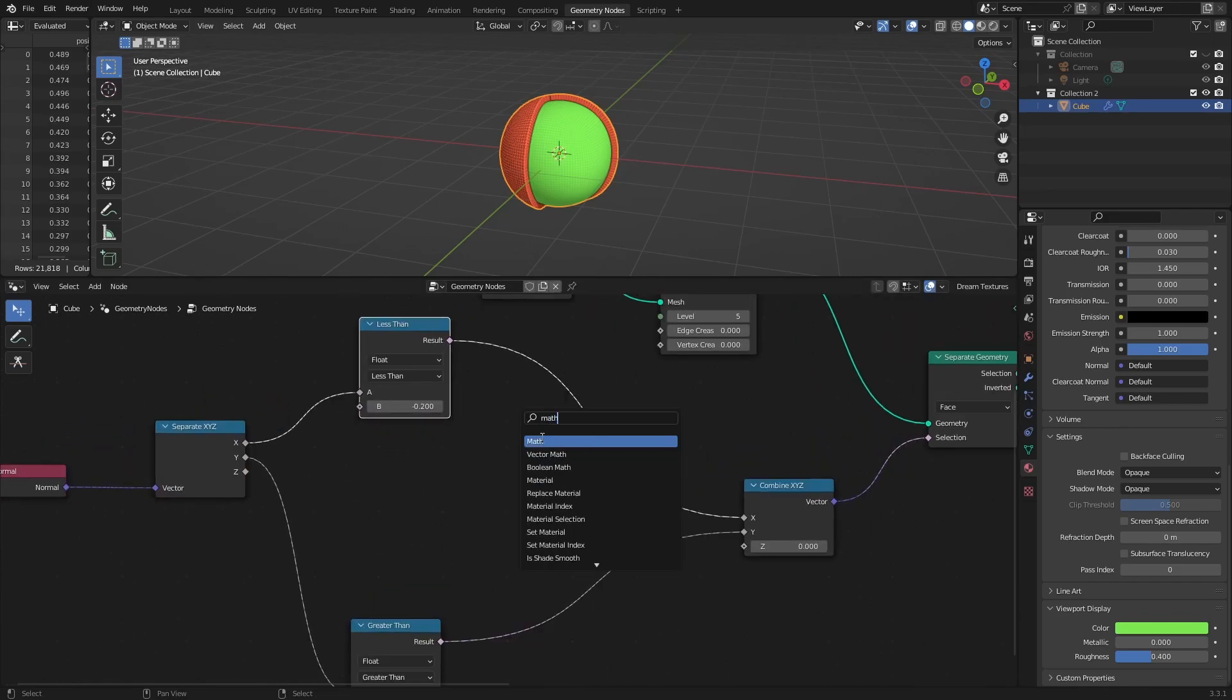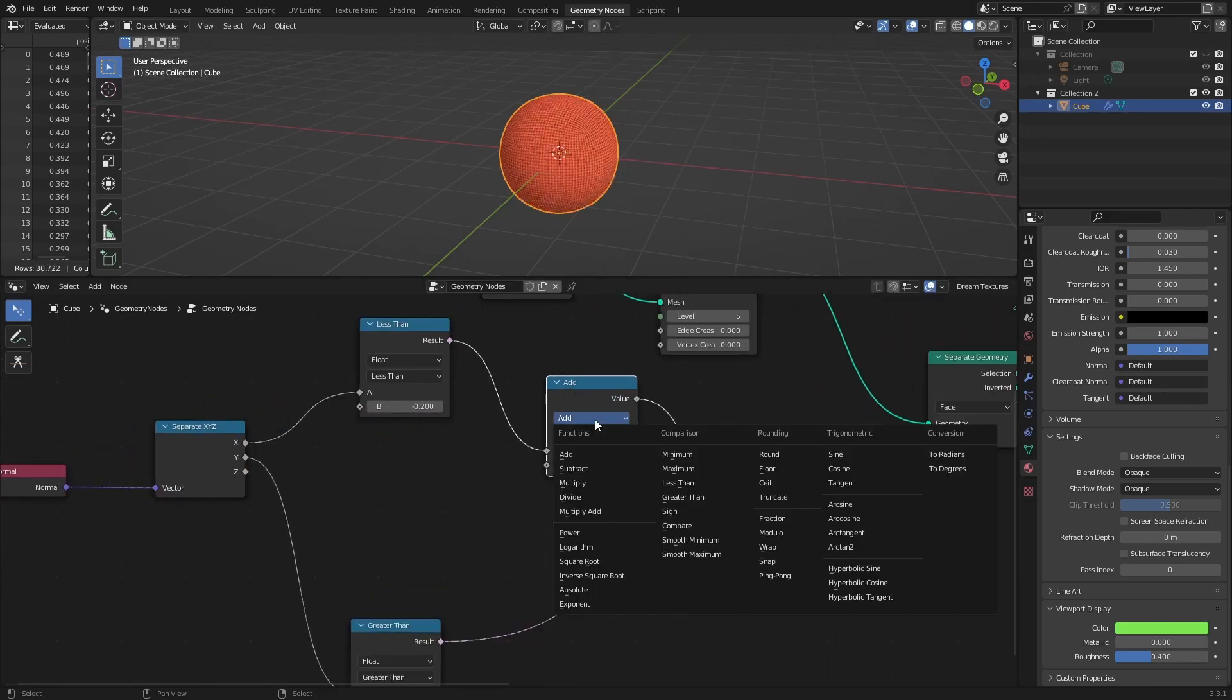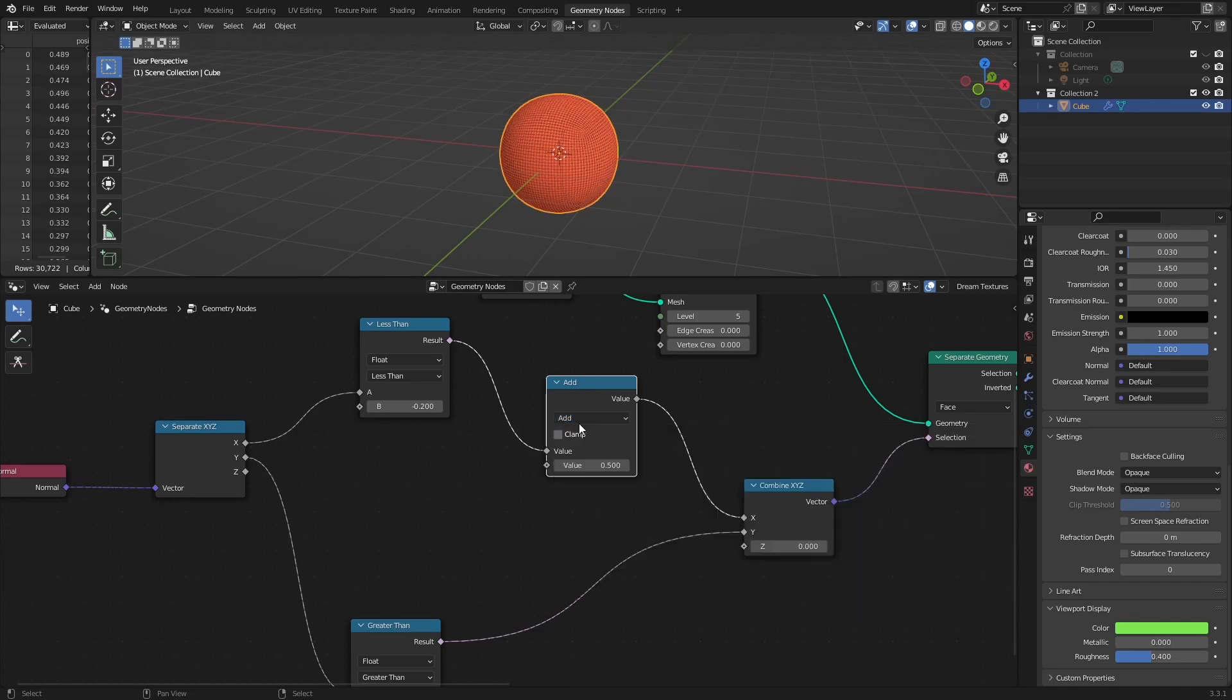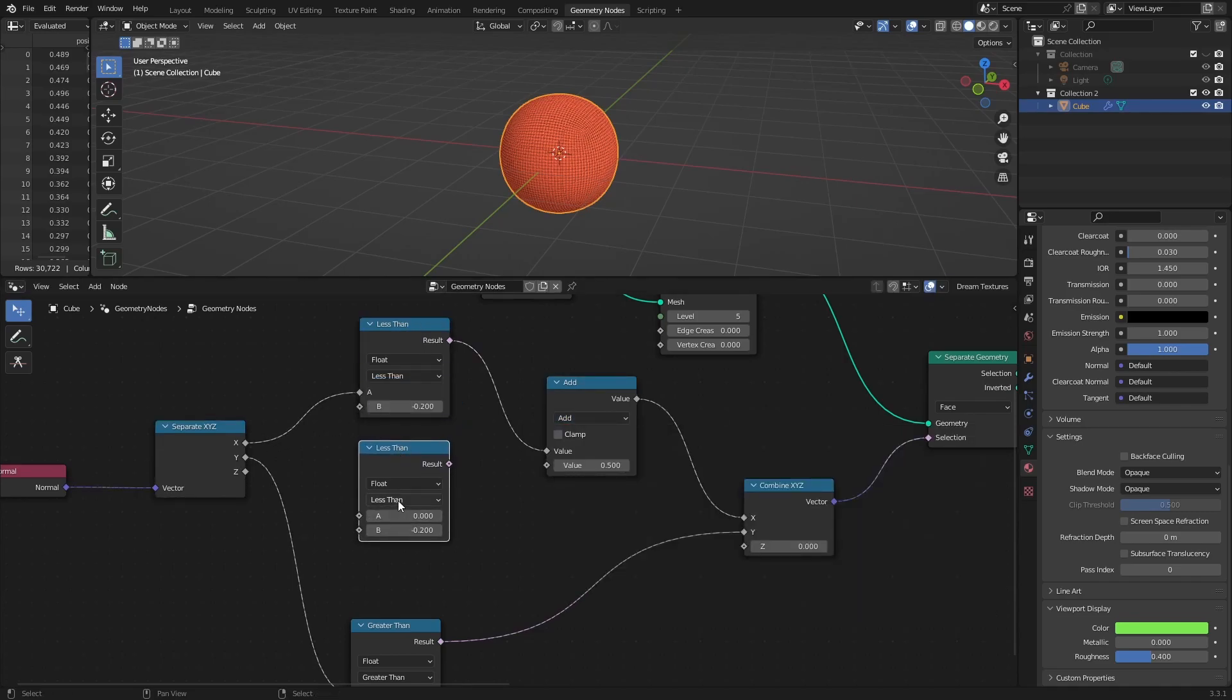Like in this example, where I want to select faces when their x direction is less than minus 0.2 and greater than 0.2.